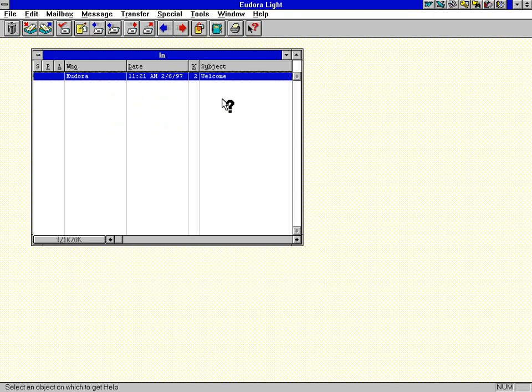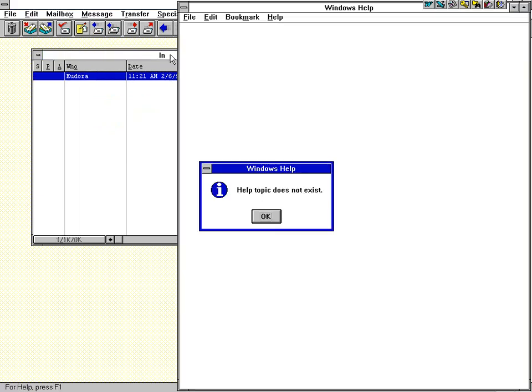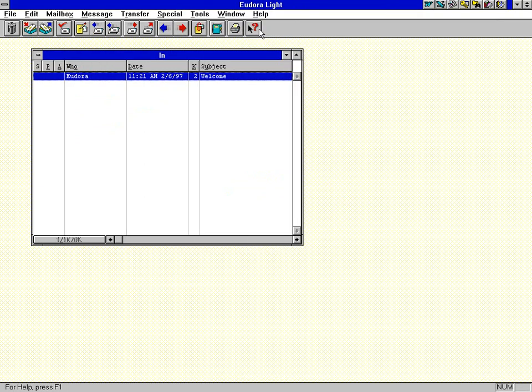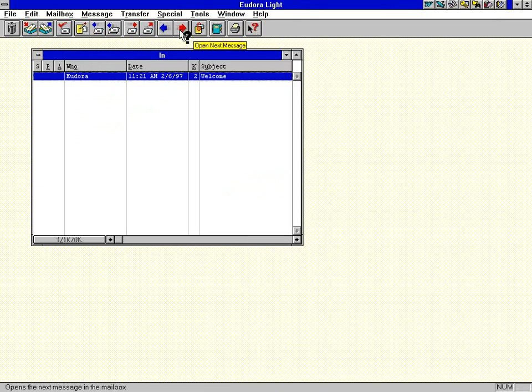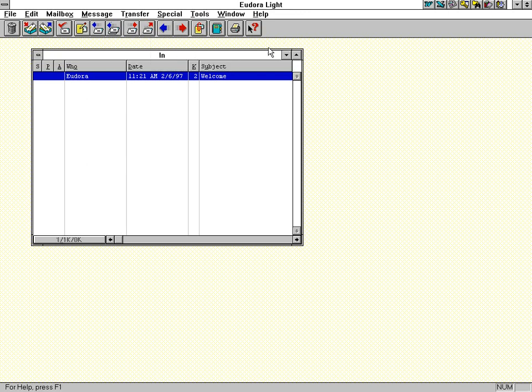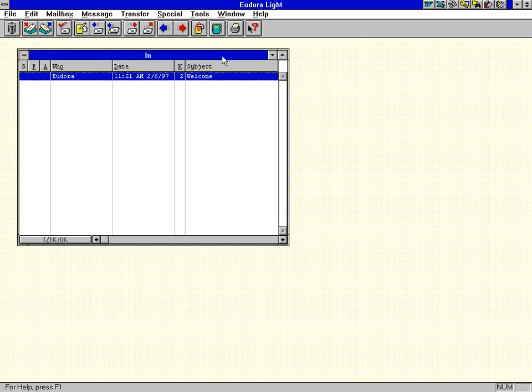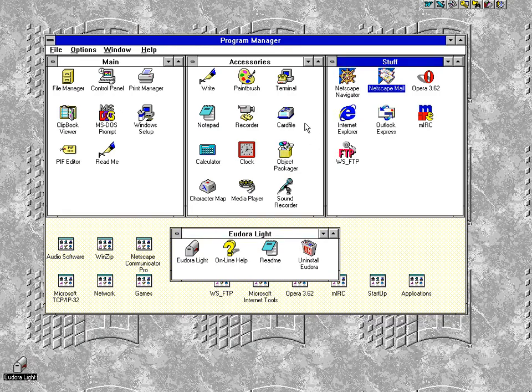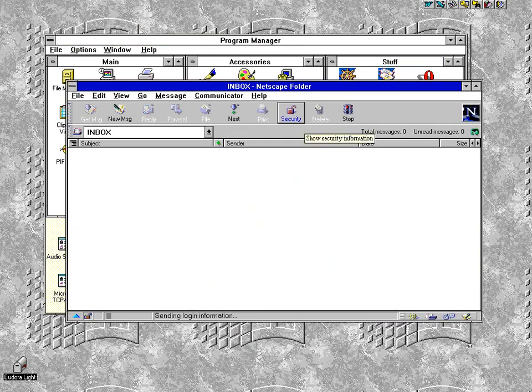If you click on this, you see my icon turns into a question mark. If I click on some area, it'll either say the topic does not exist, or if I click on something that actually has help to it, like that, it'll say open next message. So anyway, let me minimize this and send an email to myself to show you what happens.